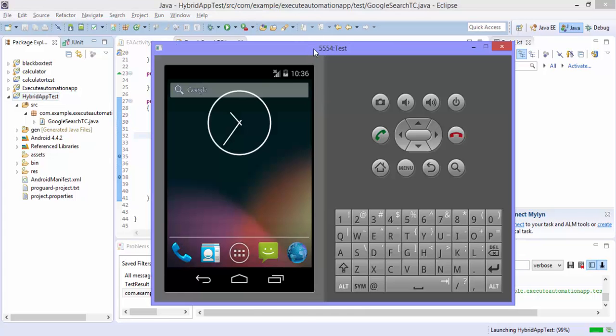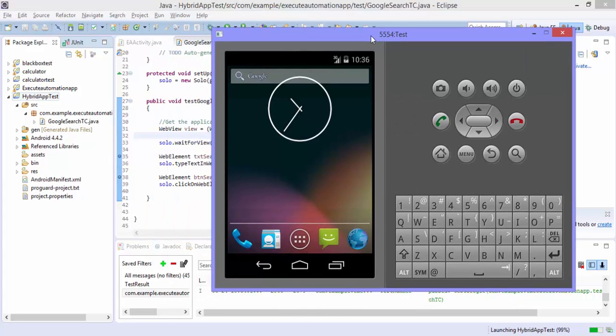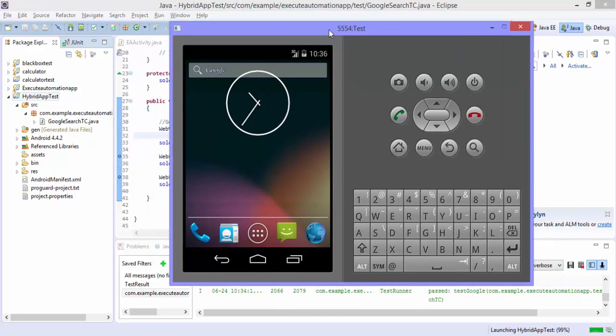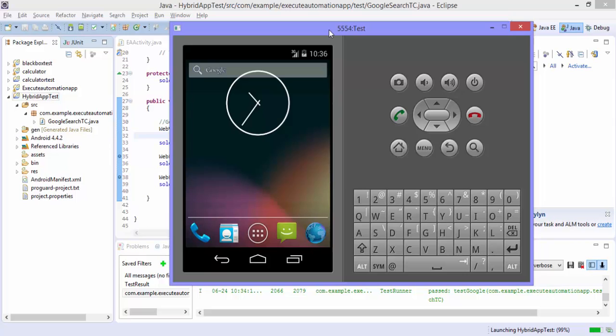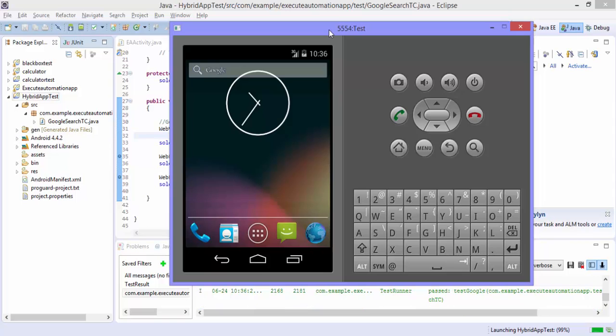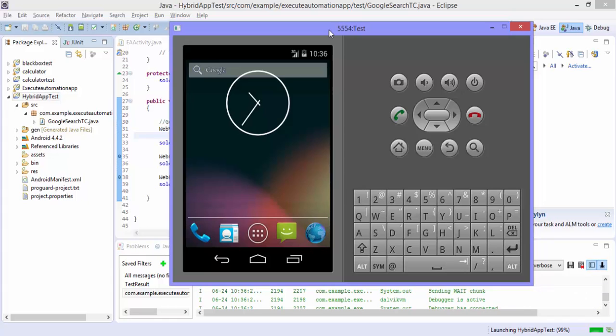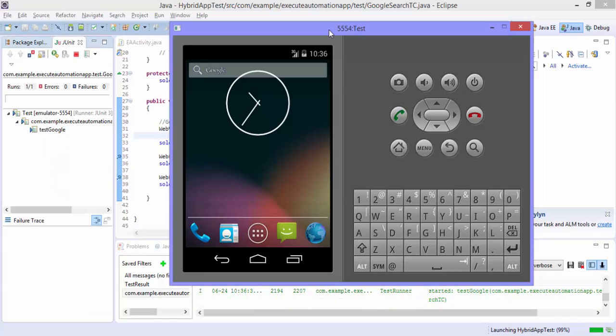And as we already know that the application under test is very slow in the emulators compared to the real device and the webview is very very slow. So for that reason to prove the point that we are really automating the hybrid application.